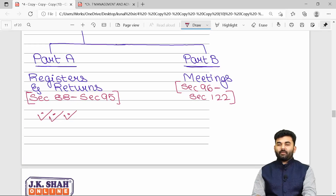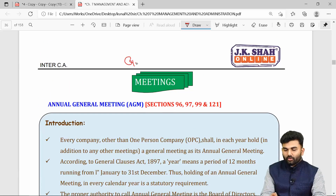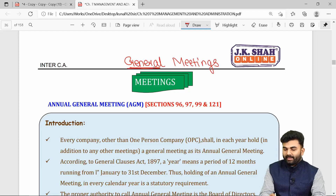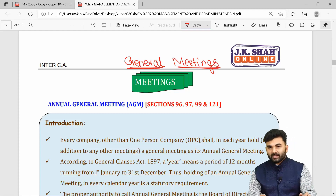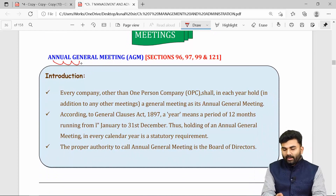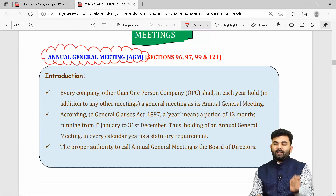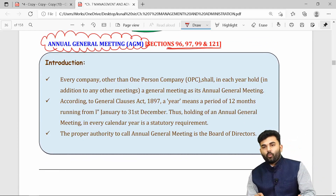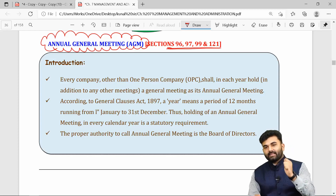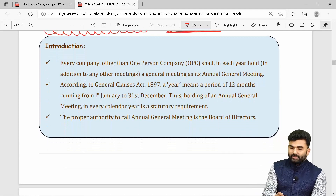Let us begin Chapter 7 Part B — Meetings. We are here to revise general meetings, not board meetings. Board meetings will be covered in the final CA exams. At the Inter-CA level, we focus on general meetings. General meetings are of two types: annual general meeting (AGM) and extraordinary general meeting (EGM). Let us first revise the provisions on annual general meeting under sections 96, 97, 99, and 121.